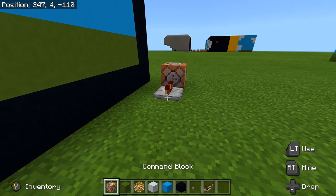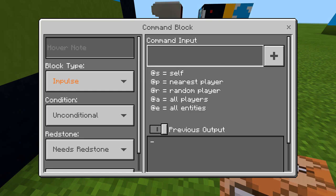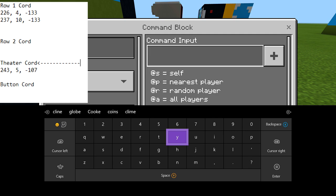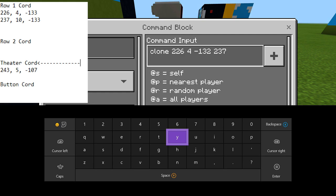Next up, put in our second frame. Right in front of this repeater, go into the command block, and when we put in our coordinate command we're just going to drop it down by one — and we do not change the last coordinate because it's always going to be the same destination. My first coordinate was 226, 4, negative 133 — since I'm going to my next frame, I just drop that down by one. The same thing we were doing when we cloned frames over there. The second point was 237, 10, negative 133 — drop that by one.